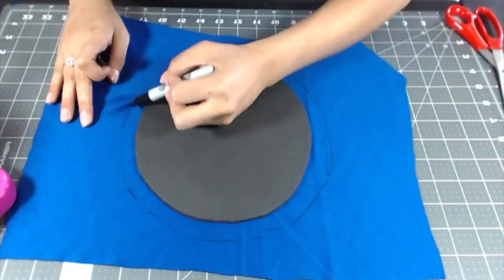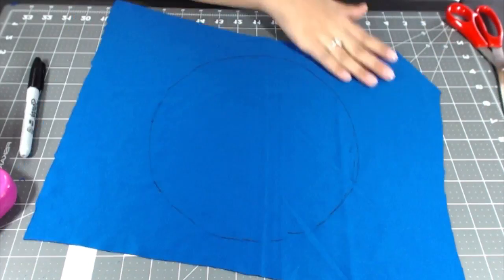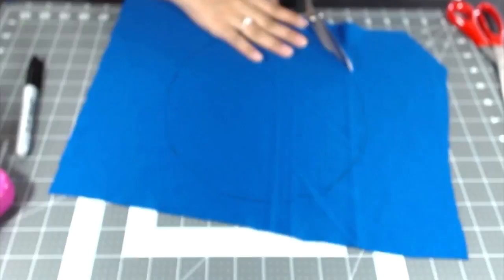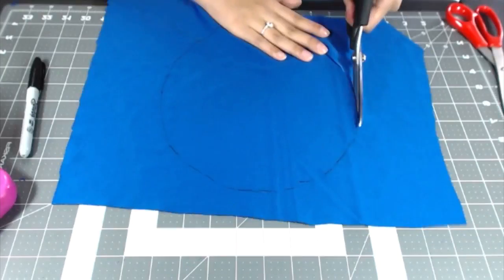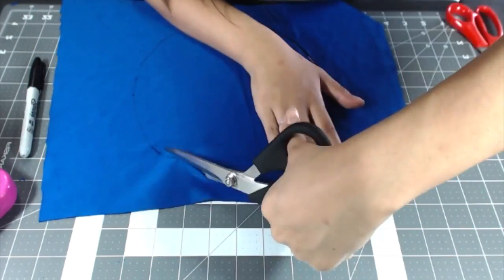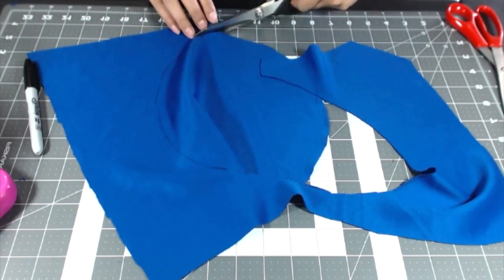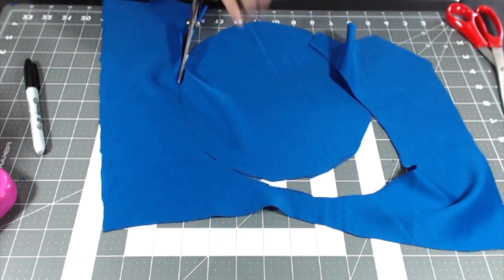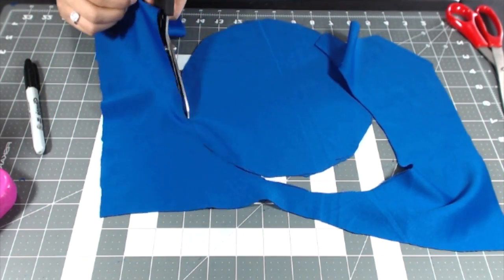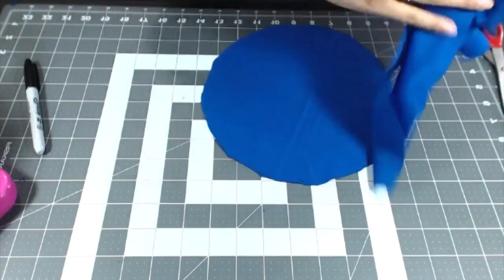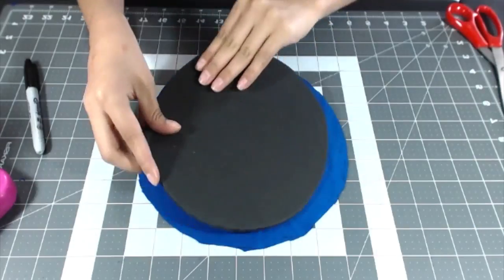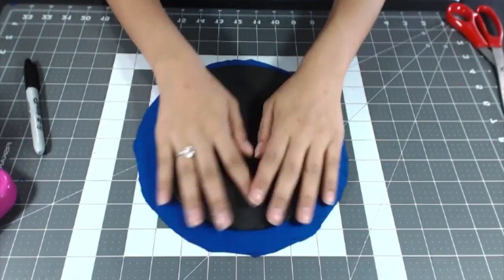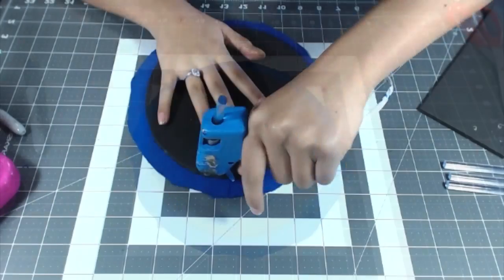I took the top piece of the hat and put it on a sheet of fabric, left a little seam allowance just so I can fold it over with hot glue and make a nice smooth edge.